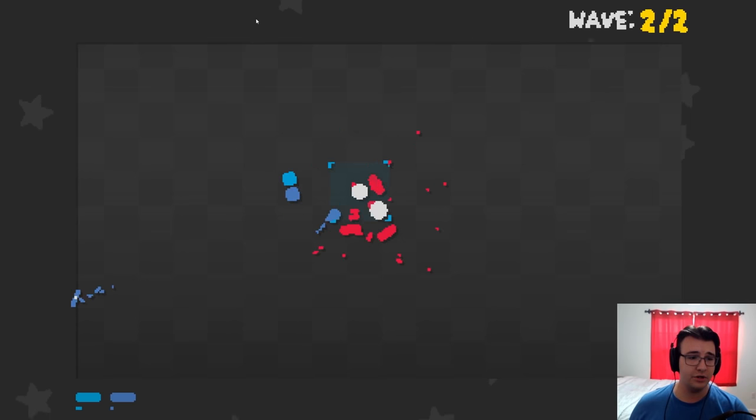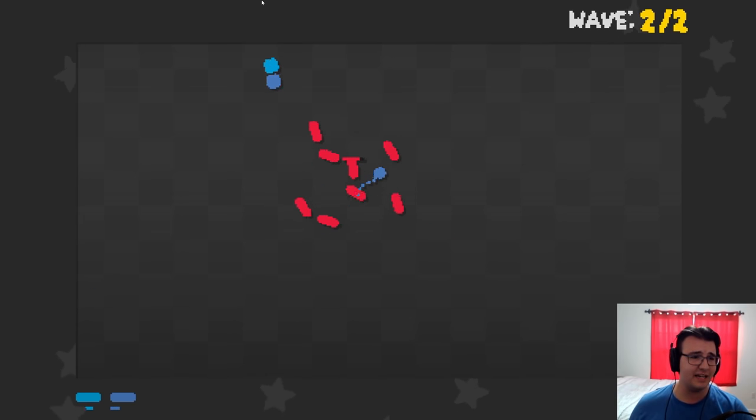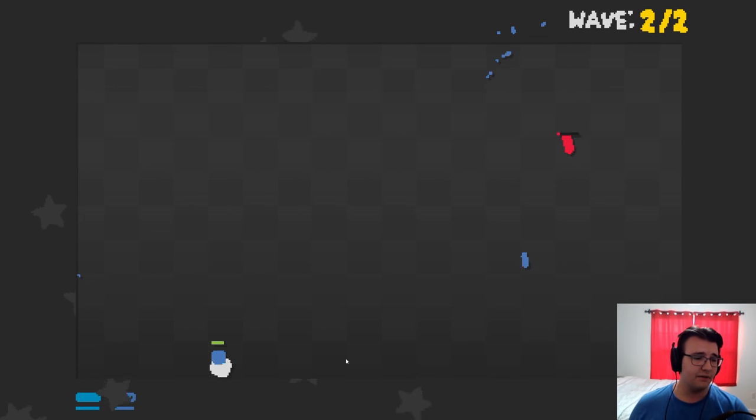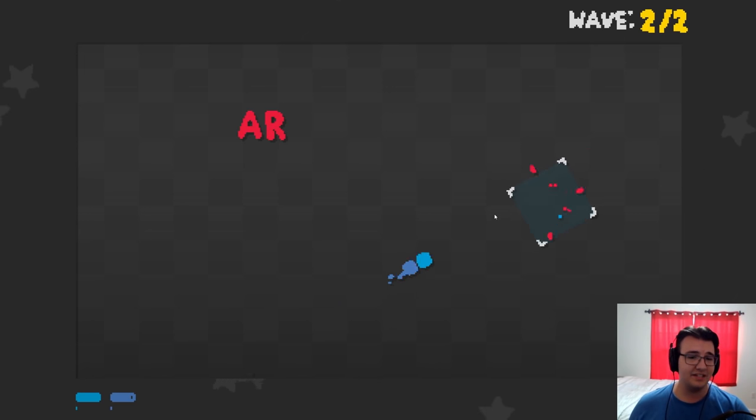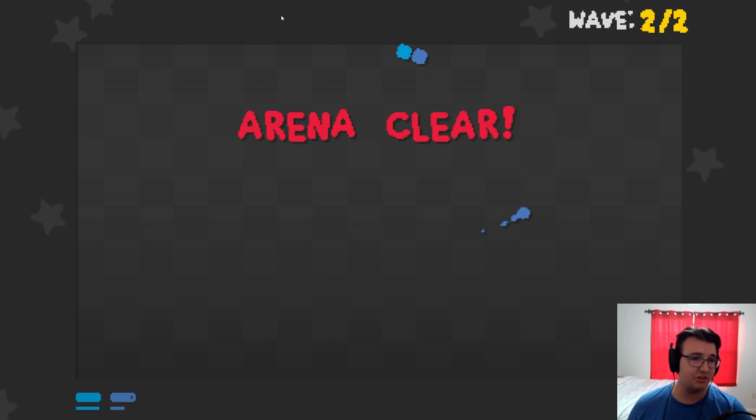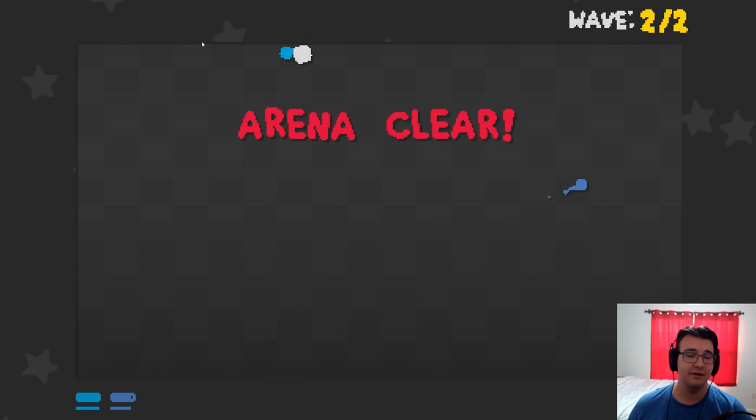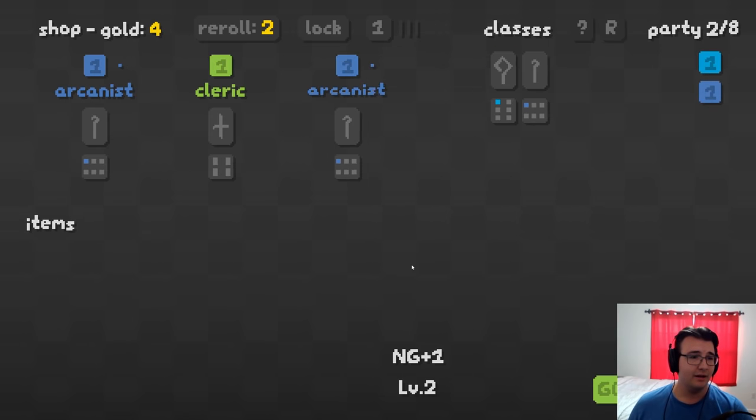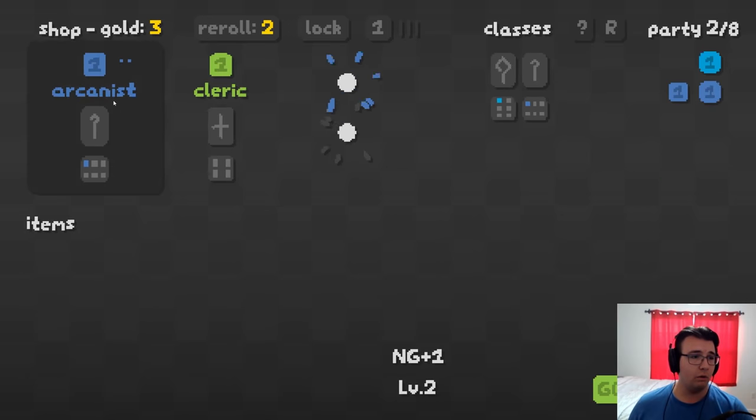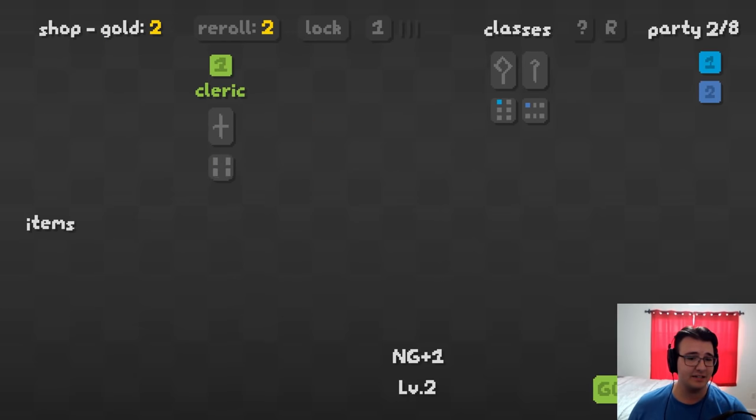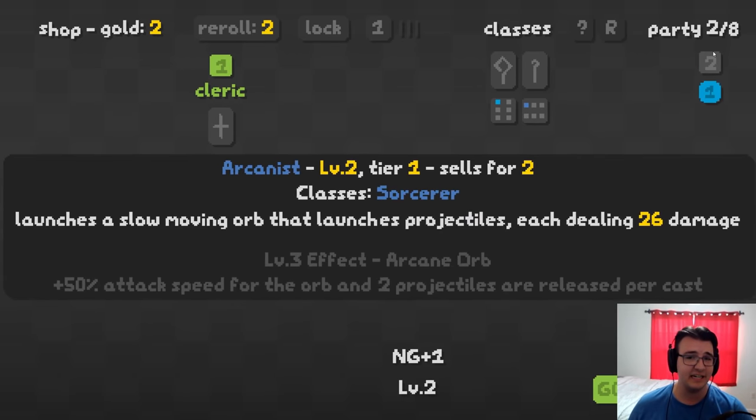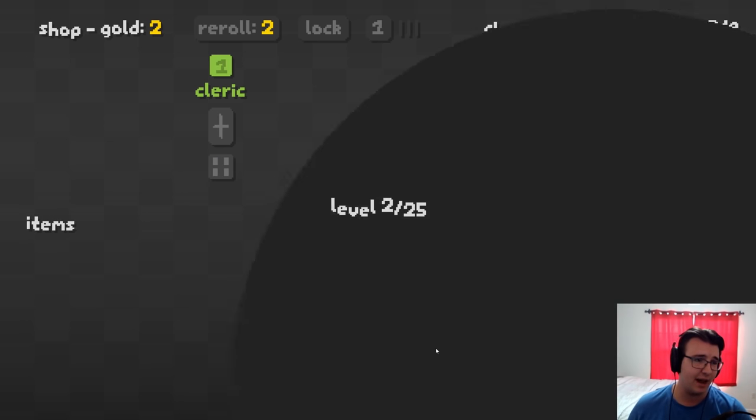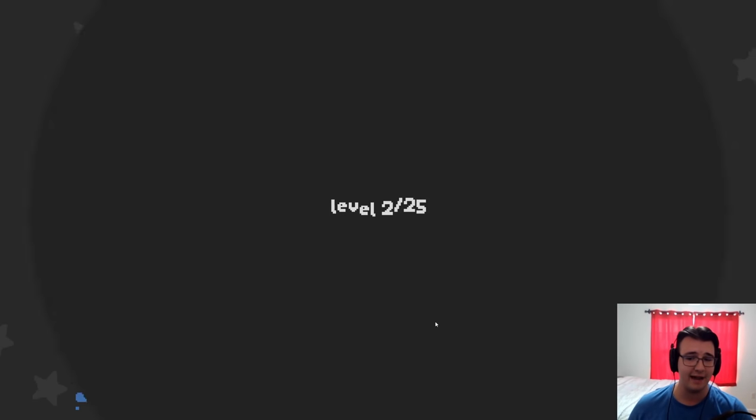New game plus one should be nice if I wanted to do multiple synergies at the same time. But of course, that is to compensate for the fact that it's just simply harder. But I do want to take it all the way. I don't know what the max is. The highest I've seen on YouTube is plus five, but I don't know if it keeps going afterwards.